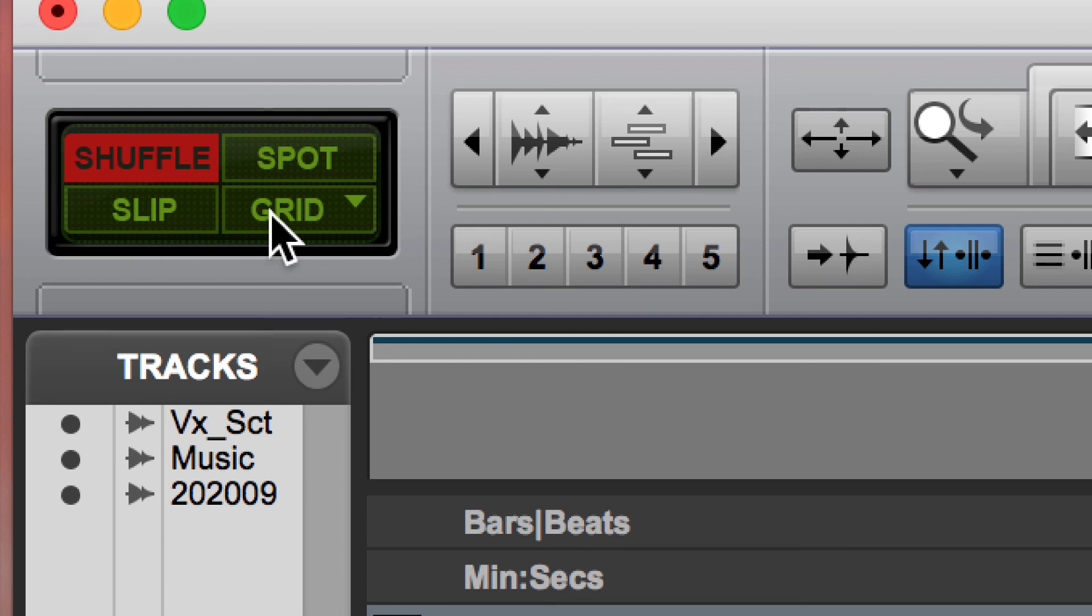As we get deeper into the term, we're going to learn more sophisticated ways to edit. But for now, this should get you through this project. I just want to get your hands on Pro Tools and doing some basic editing.